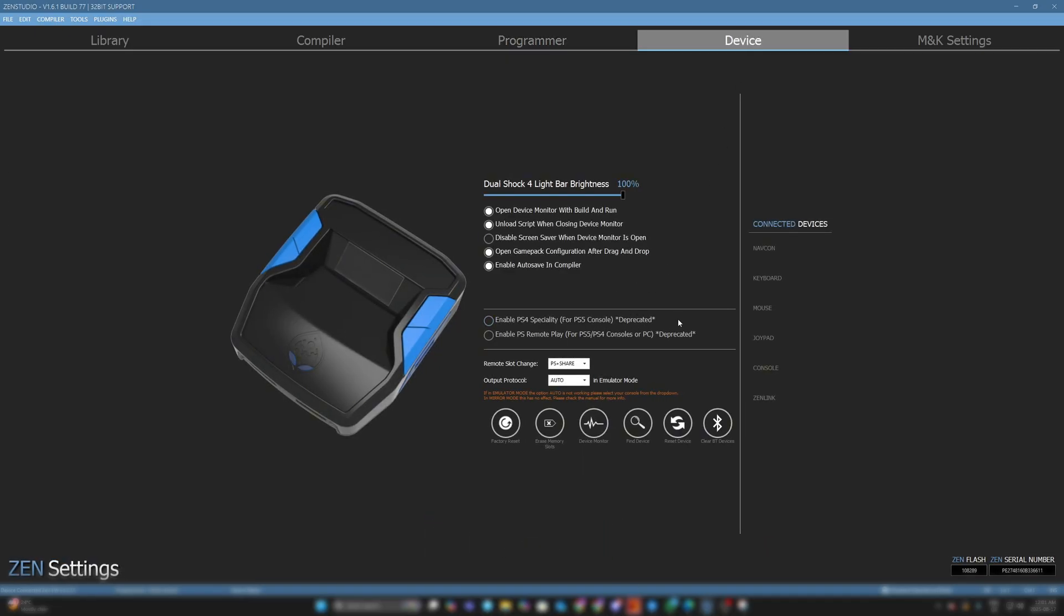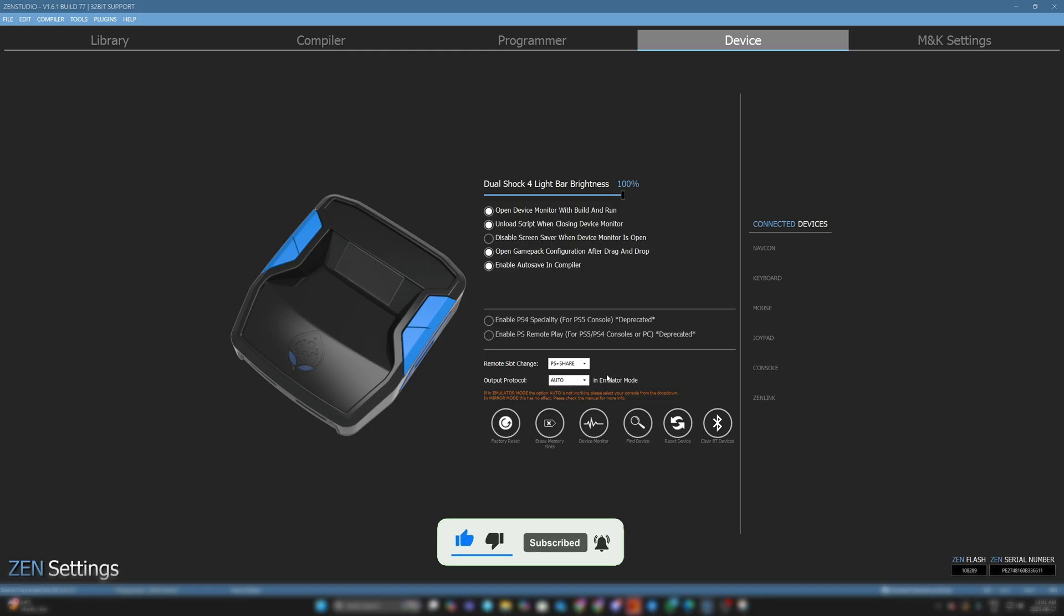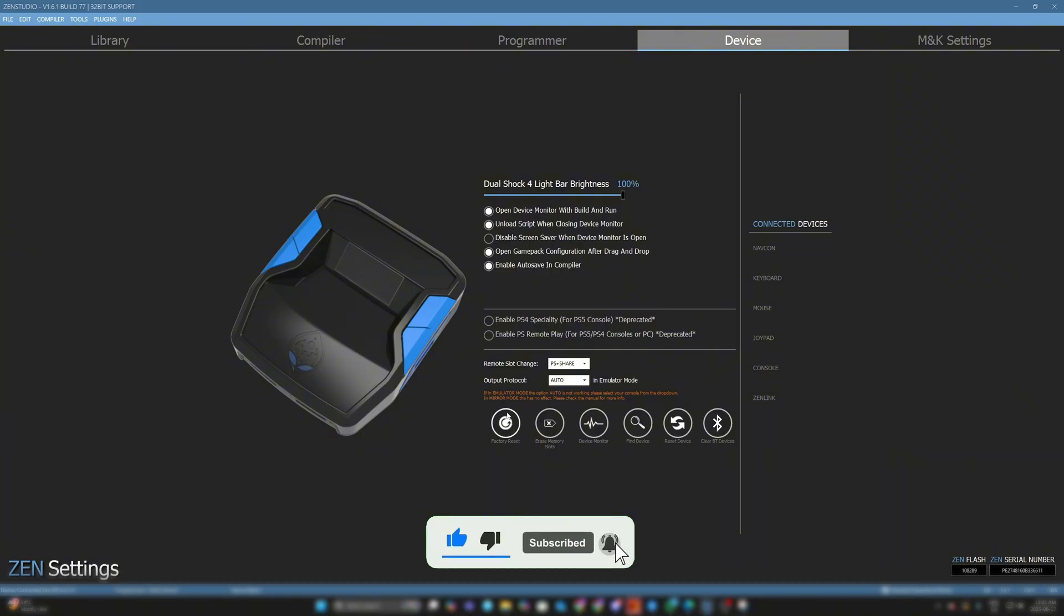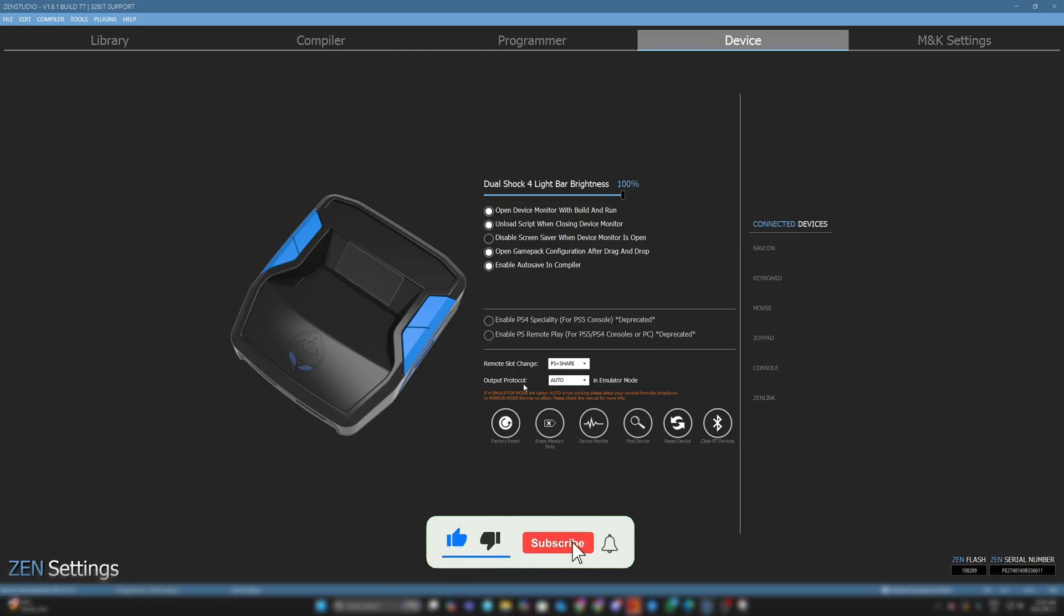Another thing - the Device tab. It's super important on the Device tab that you leave it on Output Protocol Auto. Some of my past tutorials go over the specific output protocol, which is kind of outdated now. Leave it on Auto - it will detect your device. If your script is having any issues and your Zen is bugging out, you can do a Factory Reset. That will reset your Zen - you have to reload all the scripts, but it will really help if your Zen is bugging out and scripts are not operating the right way.